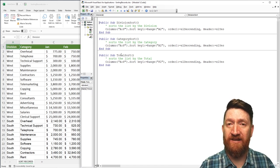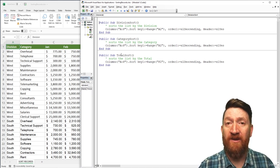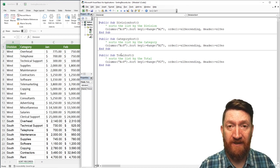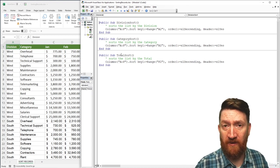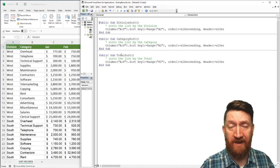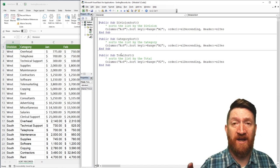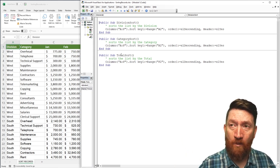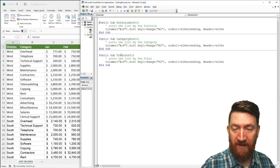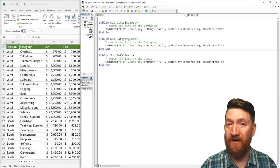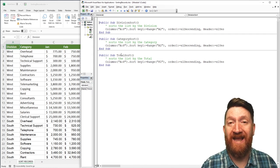There are a few ways to present and prompt the user for which sort method they want. We could create three different buttons on the worksheet and assign each of the three procedures to a button — one for division sort, one for category sort, one for total sort. That works great. But the method we're going to look at here involves something called an InputBox.